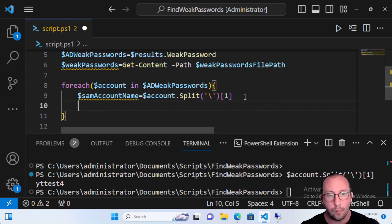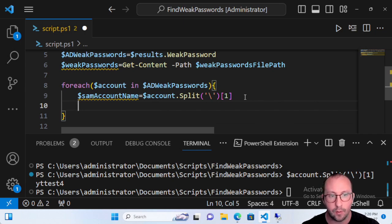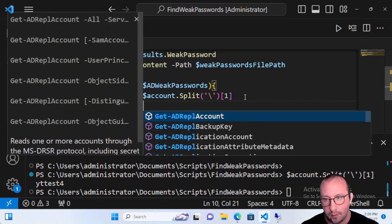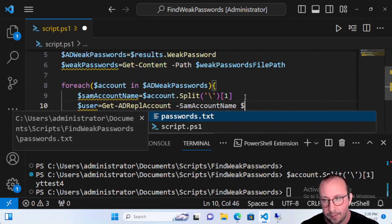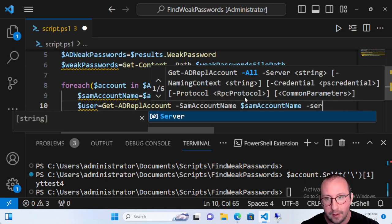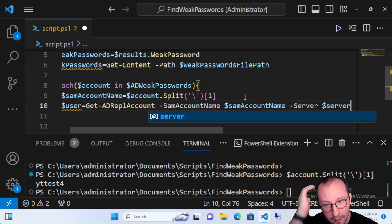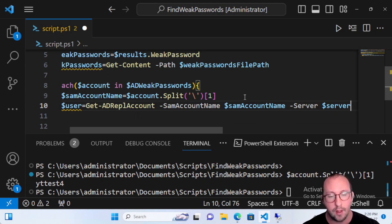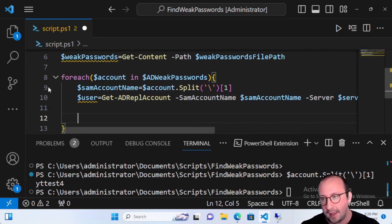Now we need to get that user's password hash. We've seen how to do that with Get-ADReplAccount in the previous video. We'll store that into a 'user' variable using Get-ADReplAccount with the SamAccountName of 'accountName'. For the Server parameter, we already have that server variable set from the first script we wrote in the last video, so we'll use that.